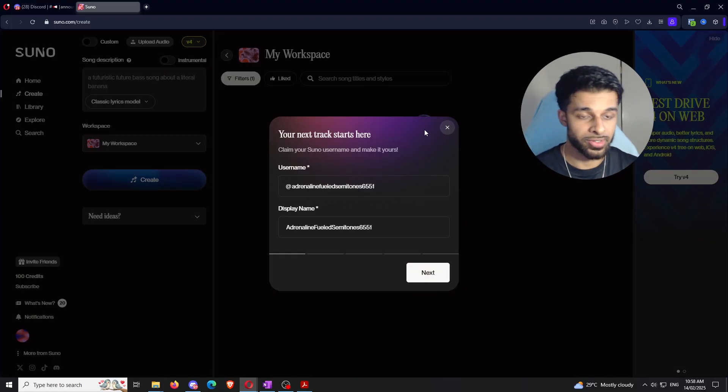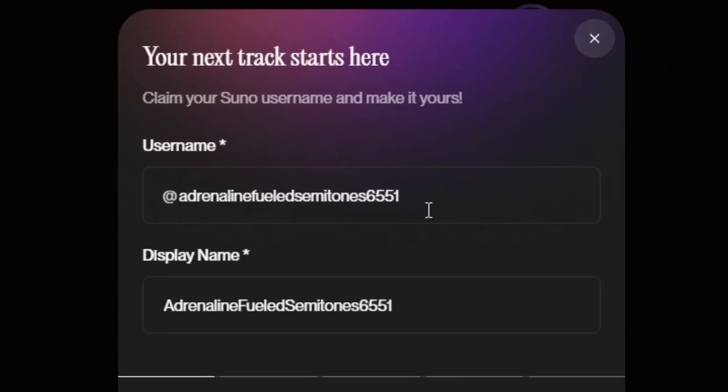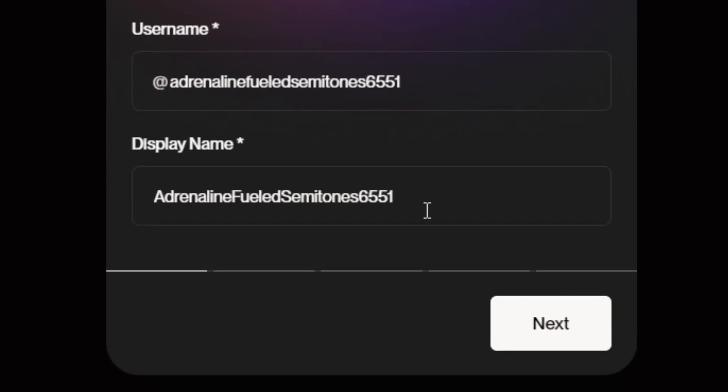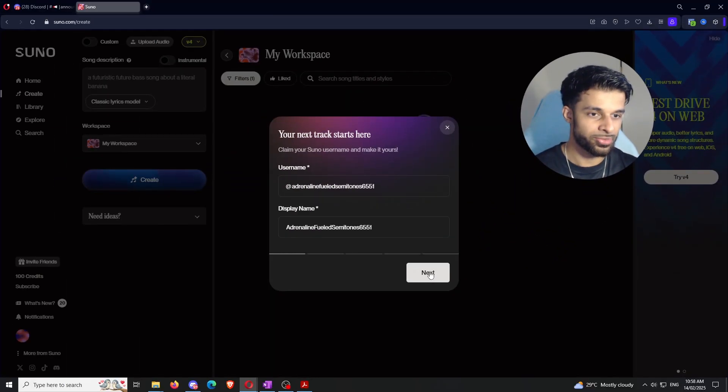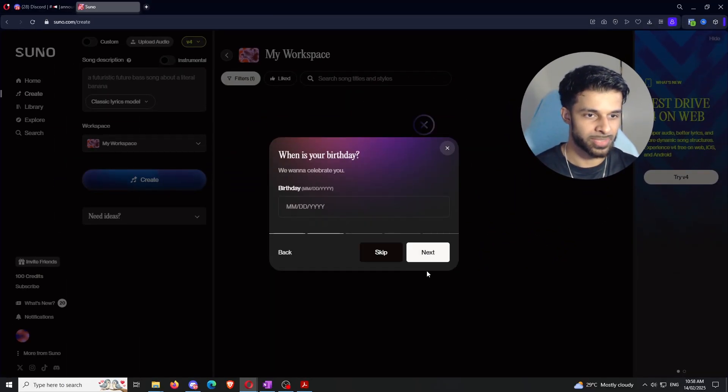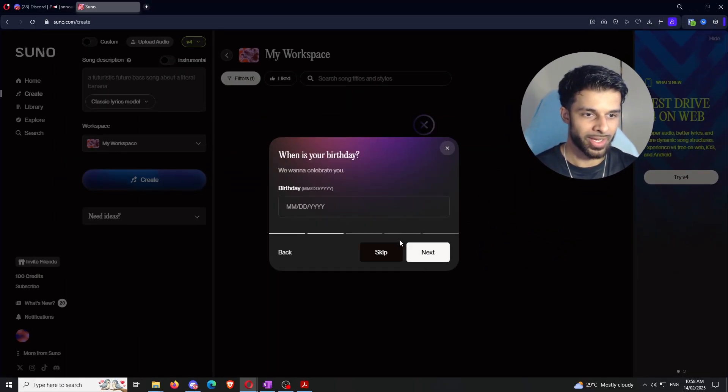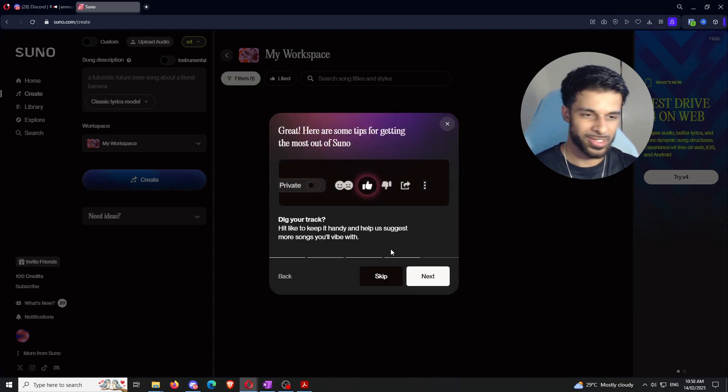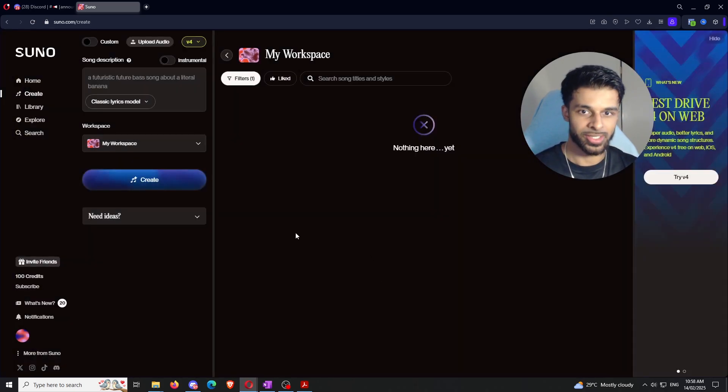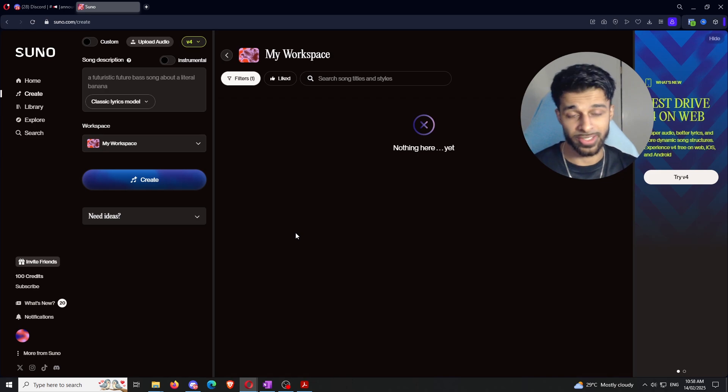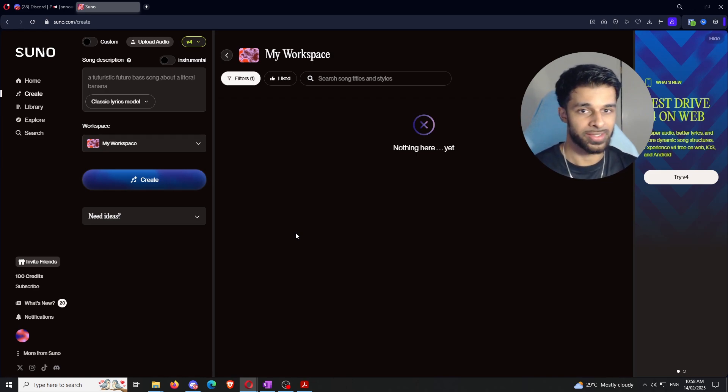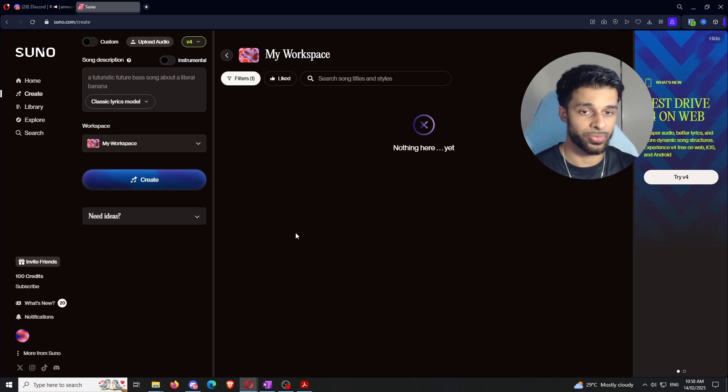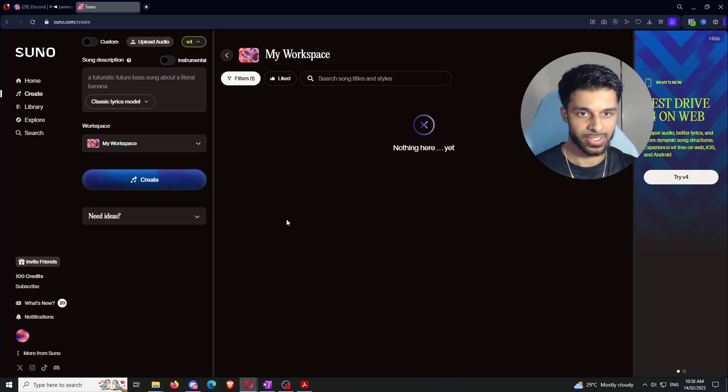So I've created my account here and it's gone ahead and it's told me that I can either claim a username or a display name. I'm not going to do either. There's a little bit of groundwork. I'm just going to skip through this, birthday, skip. You can do it if you want to, but you don't have to. So because this is a new account, there's a couple of different things that we have to go through before we actually get into the song creation.